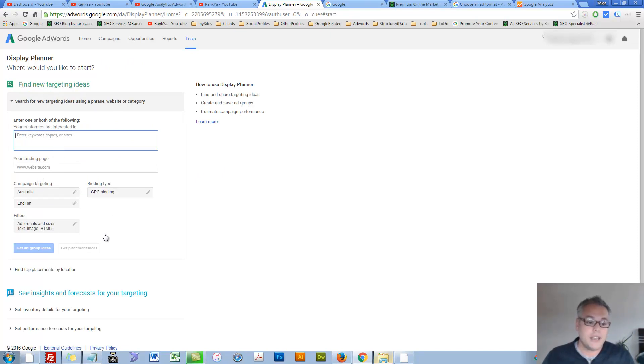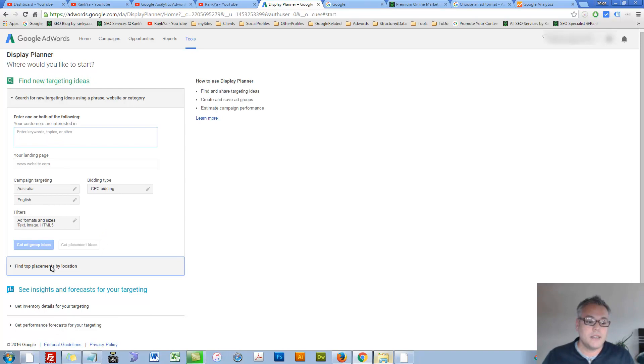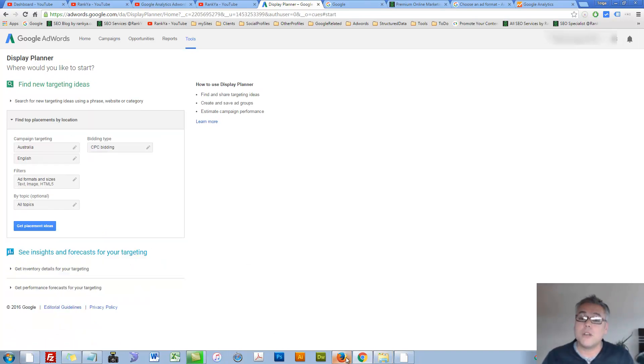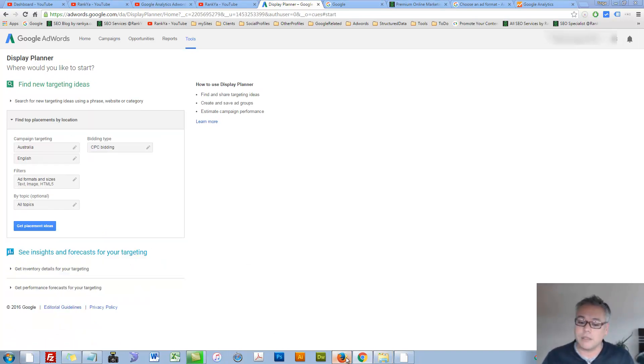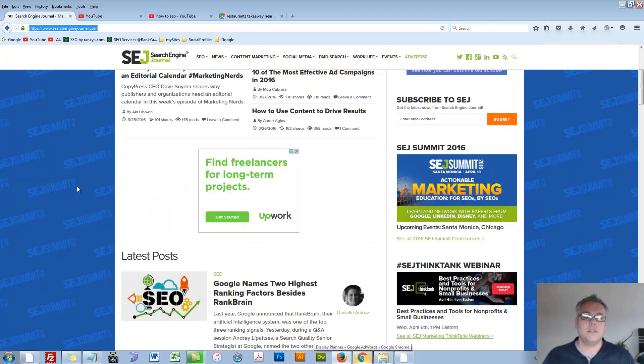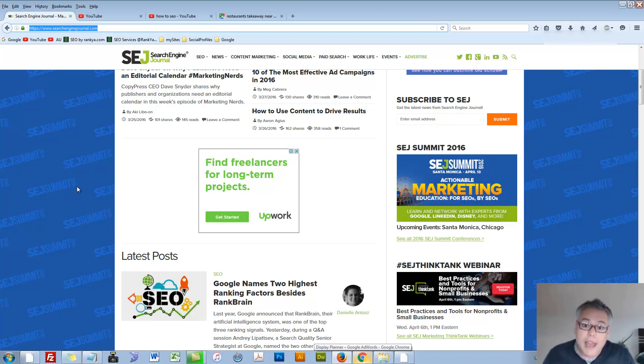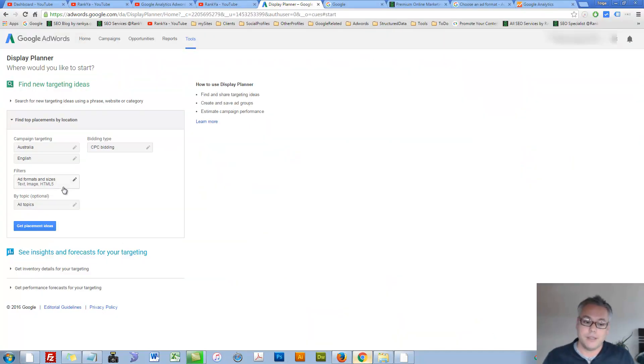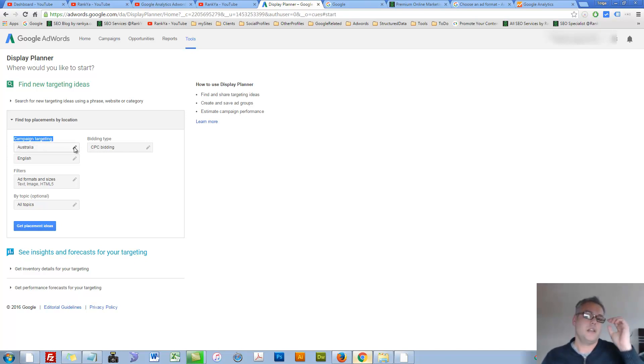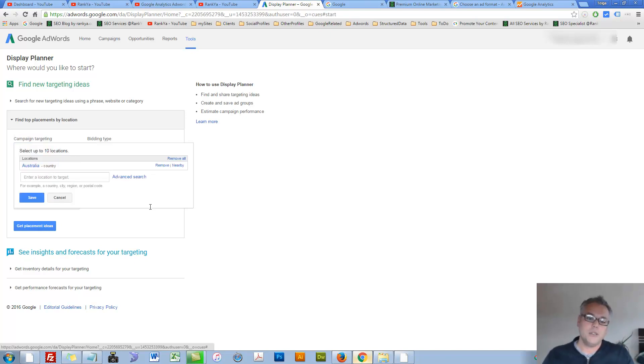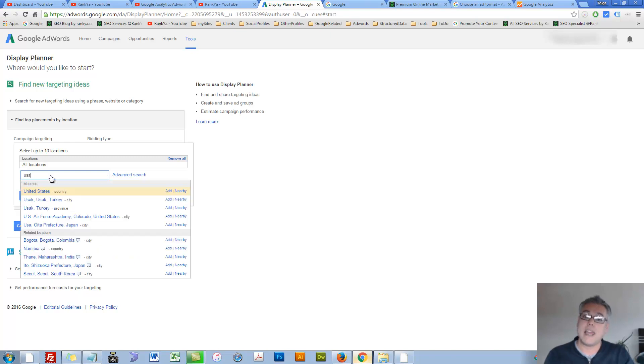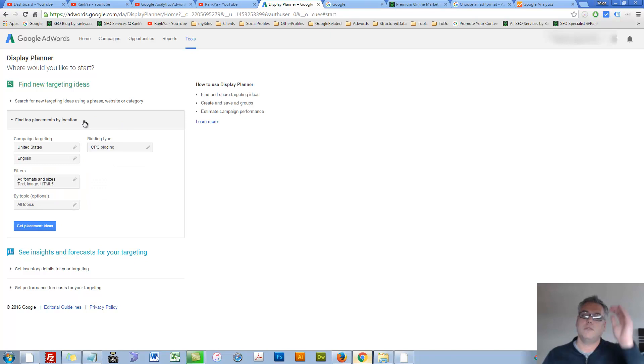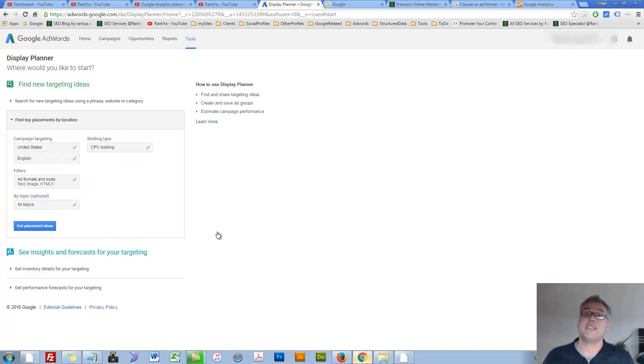As you can see, it says find top placement. When you hear the term placement, think of different websites whereby you can place your ads. So now you can say okay, my campaign targeting is my country. For you, you'd surely change it accordingly. You can easily remove your location and say okay, I'm based in USA. Then select that country and give me top placement ideas by location. Let's get some placement ideas.